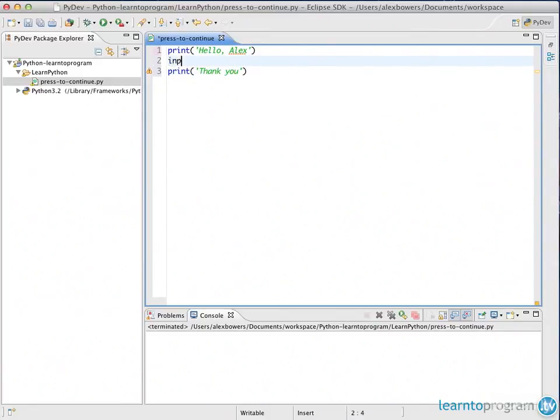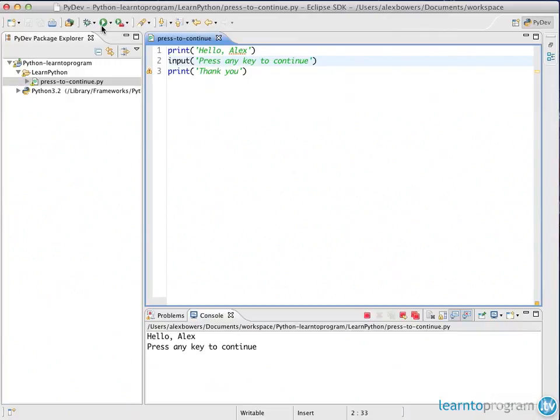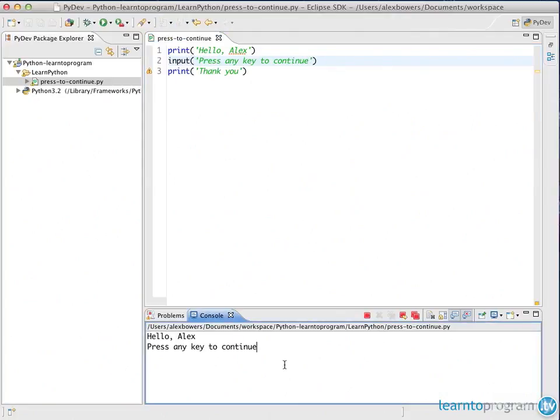In between here, we're going to do an input. With the input, it takes one parameter, which is the prompt. So the prompt I'm going to do is press any key to continue. And now if we run this, you'll see at the bottom, we get the first two lines. However, the third line isn't showing because the input hasn't been given.